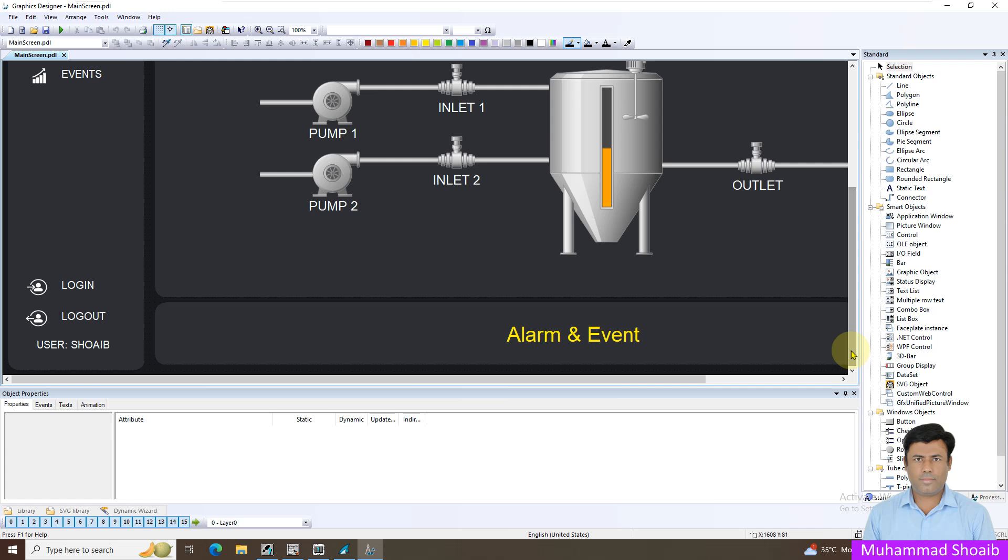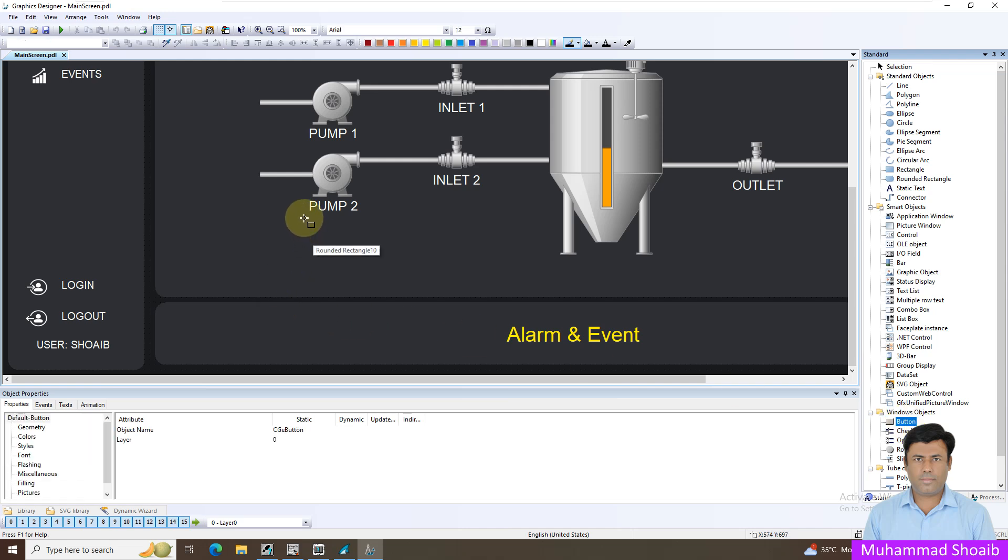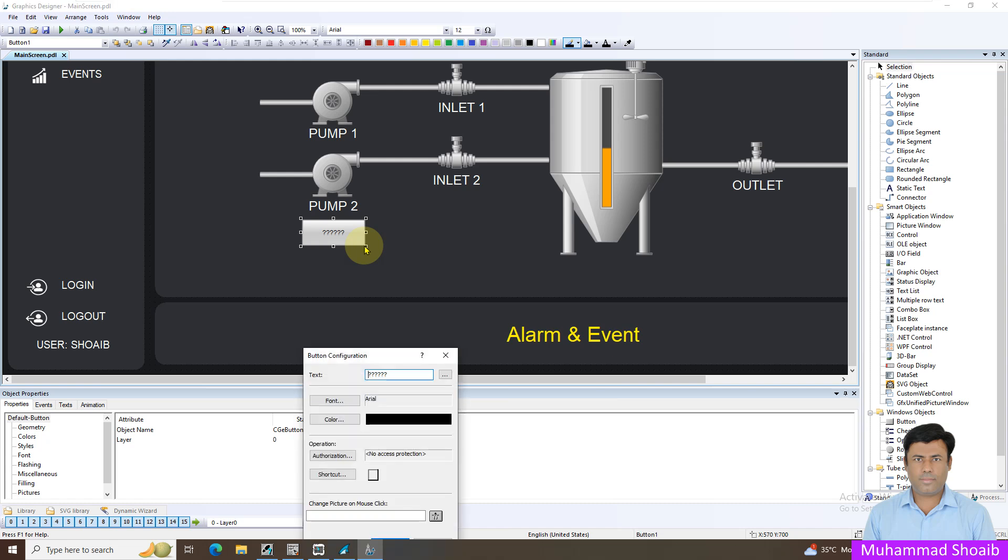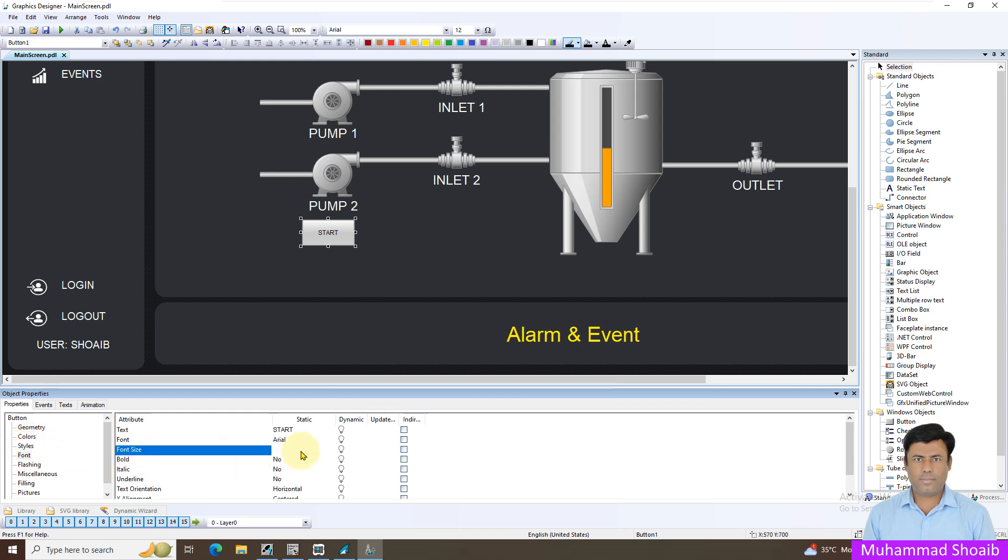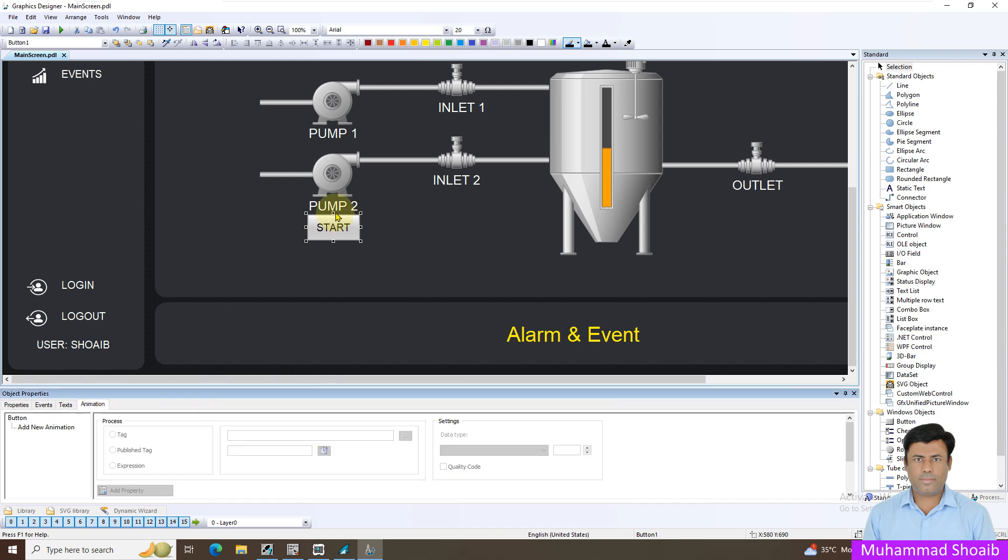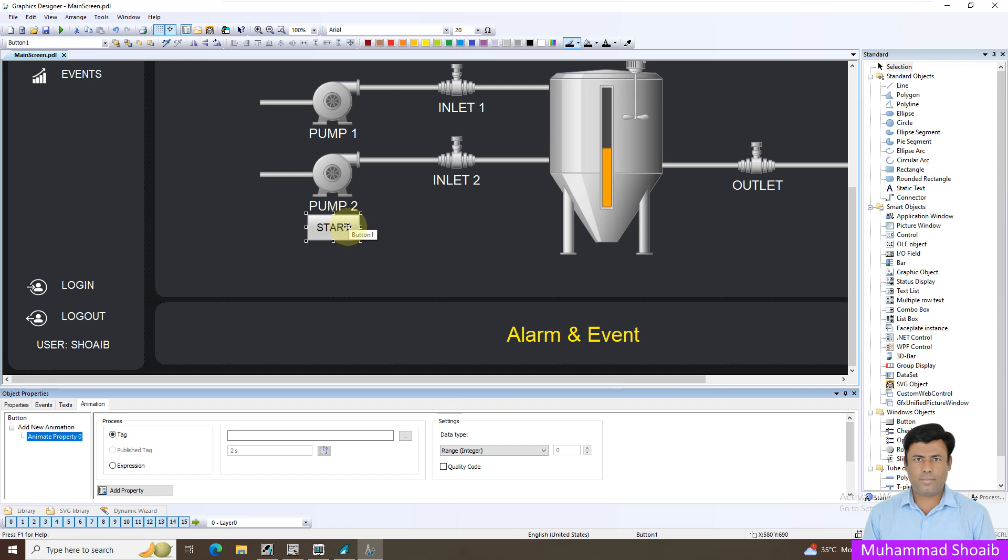Our graphics designer is open, so come here in the window object, click here button and create one button. Put this start text and from font size I will put 20. First step I want to change this text. Once the value is 0 for the pump feedback then it should show start and once the value is 1 then it should show the stop text.